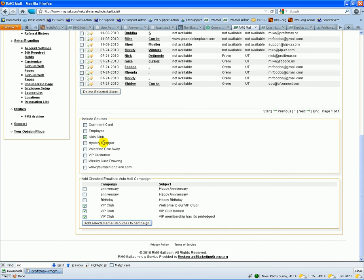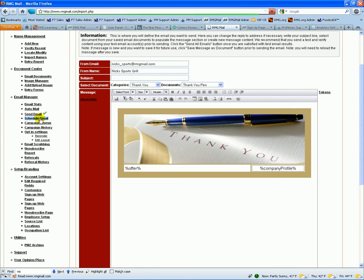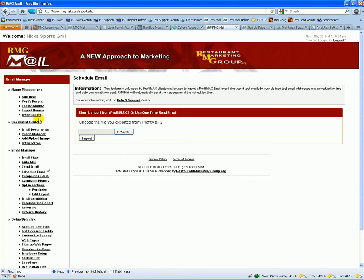You know, put one in there for a year from now and say, hey, you've been a VIP member for a year now. Wanted to invite you in and have a drink on me, you know, whatever it might be. You have the schedule email feature.